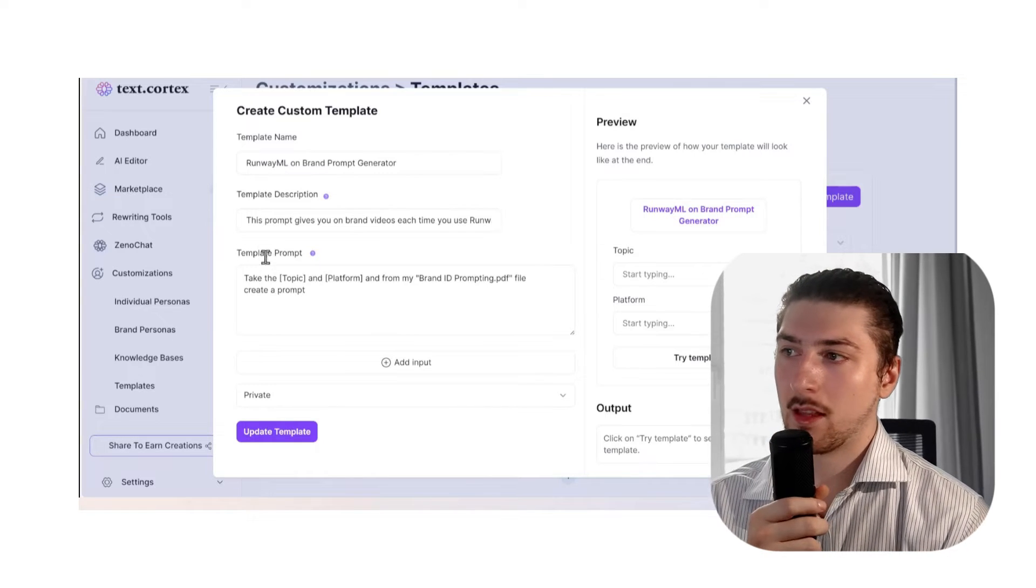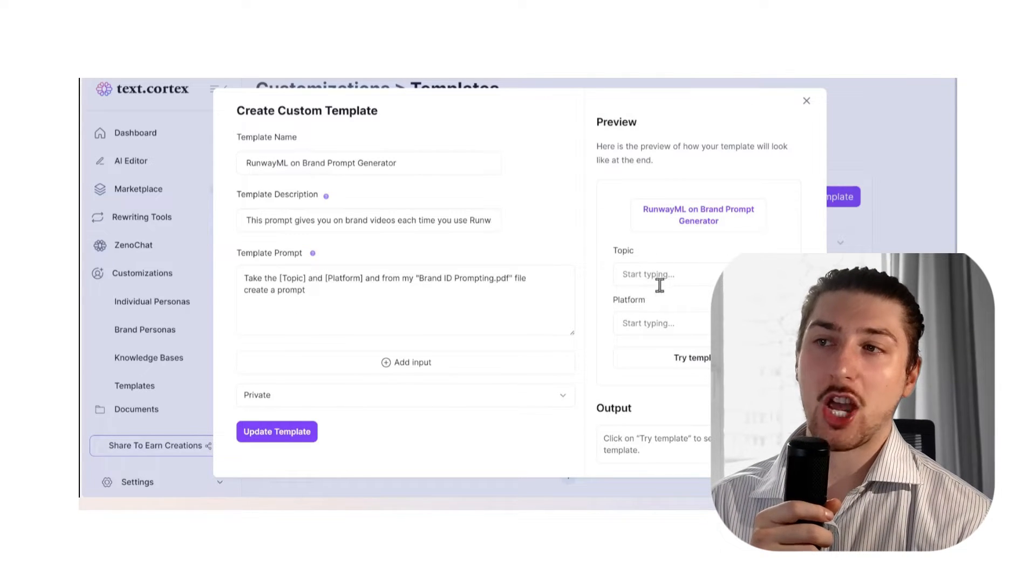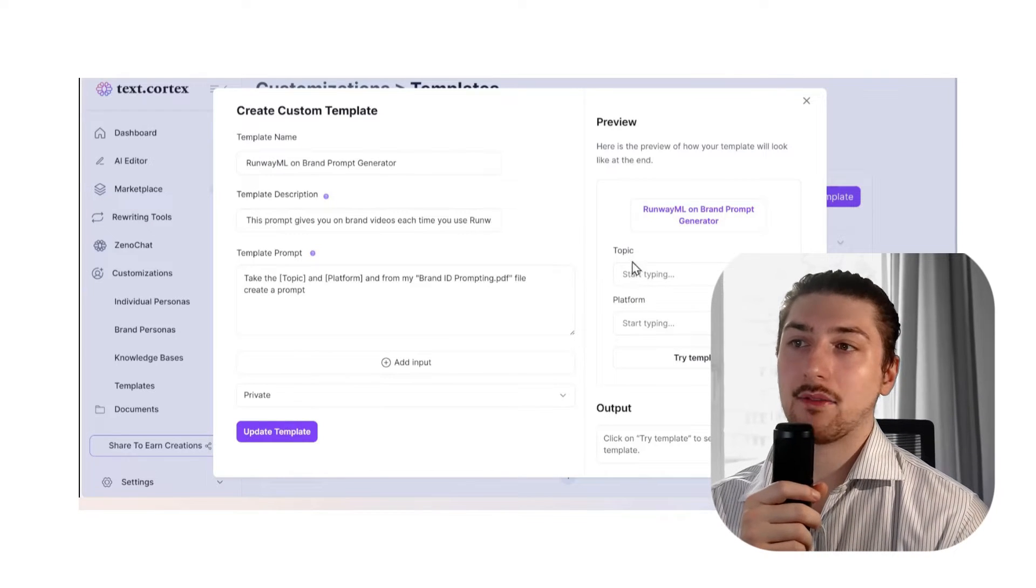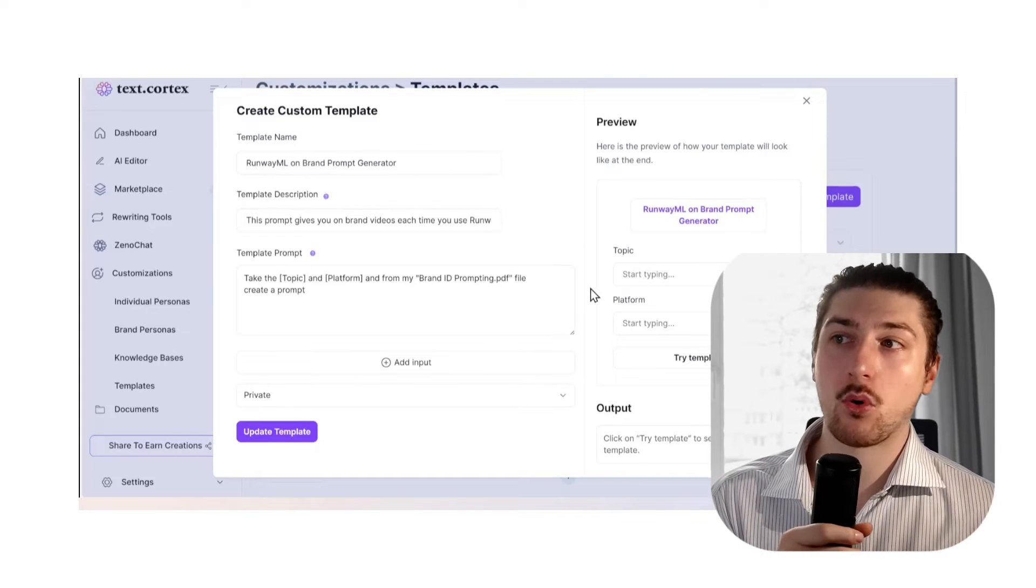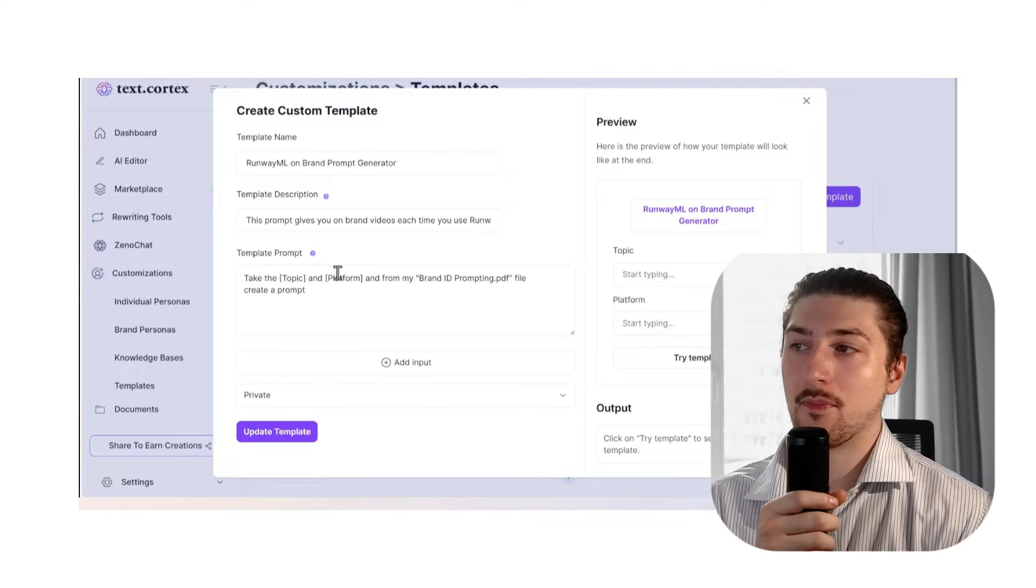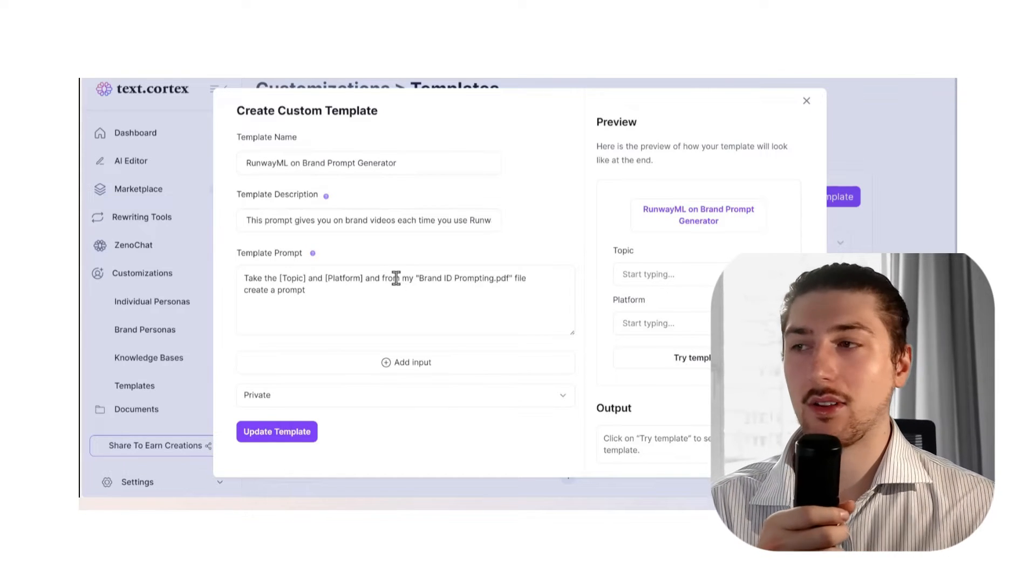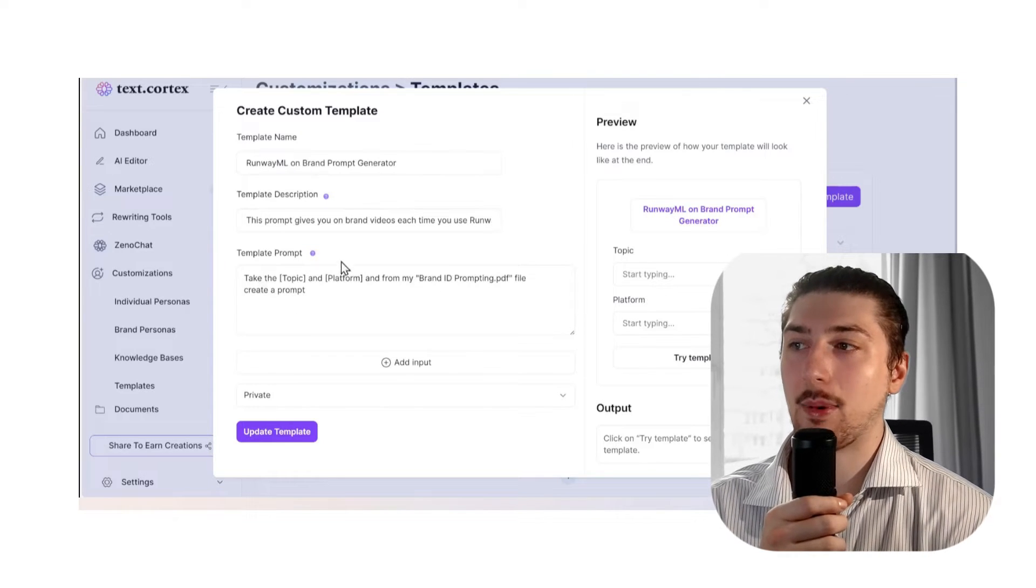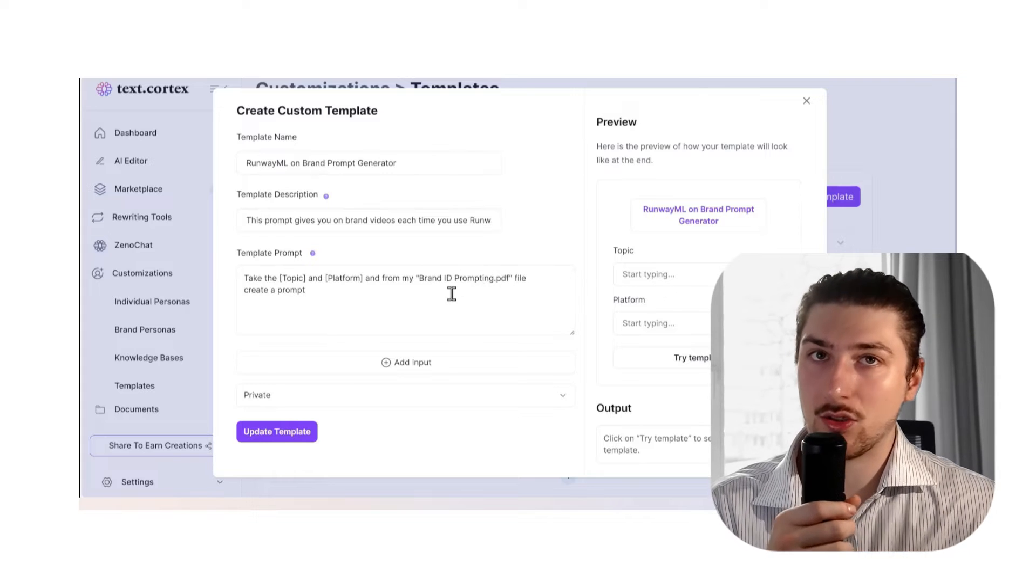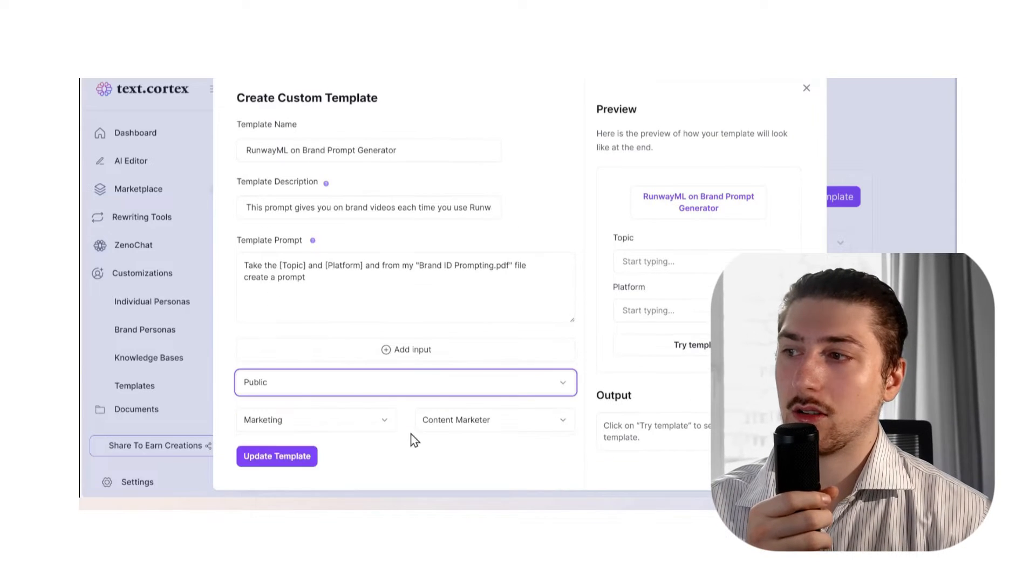This is the more technical part. What I've said is take the topic in square brackets, and what the square brackets do is this is something that you change each time. If I have two square bracket things—topic and platform—the thing I'm going to change each time I use the prompt is topic and platform. Take the in-brackets topic and platform from my Brand ID Prompting PDF—this is the knowledge base that we uploaded—and create a prompt. This is on public.